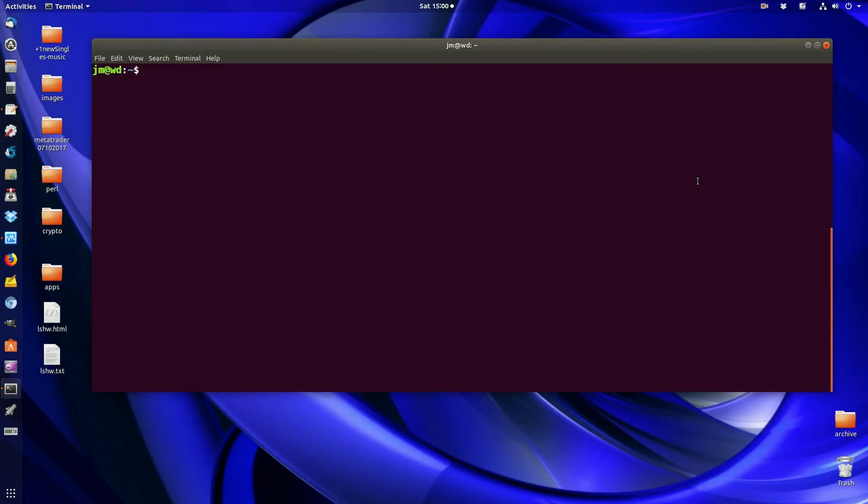G'day YouTube. This is a quick video to show you how to check your RAM size and speed on pretty much any Linux distribution.